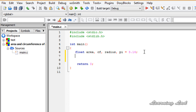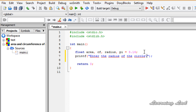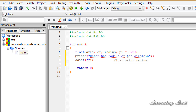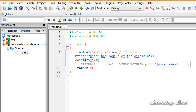We'll ask the user to enter the radius of the circle using the printf function: 'Enter the radius of the circle', with a newline to make it clean. Then we receive the value entered by the user and store it in our radius variable using scanf. We use the format specifier %f since we're receiving a floating point value.